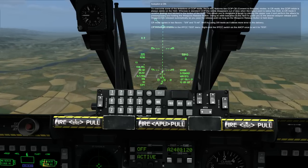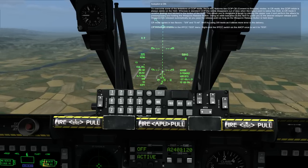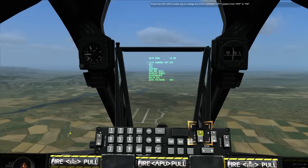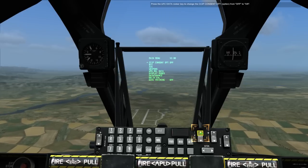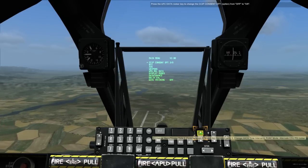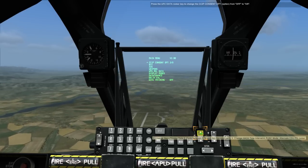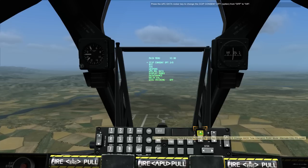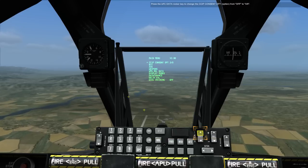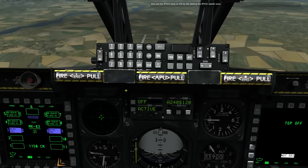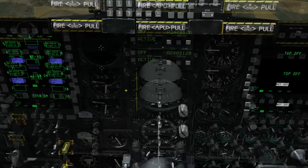CR modes are enabled in the FC test menu. Right-click the FC switch on the AACP once to set it to test. Press the UFC data rocker key to change the CCIP consent option from OFF to 3-9. Now set the FC switch back to ON by left-clicking the FC switch once.